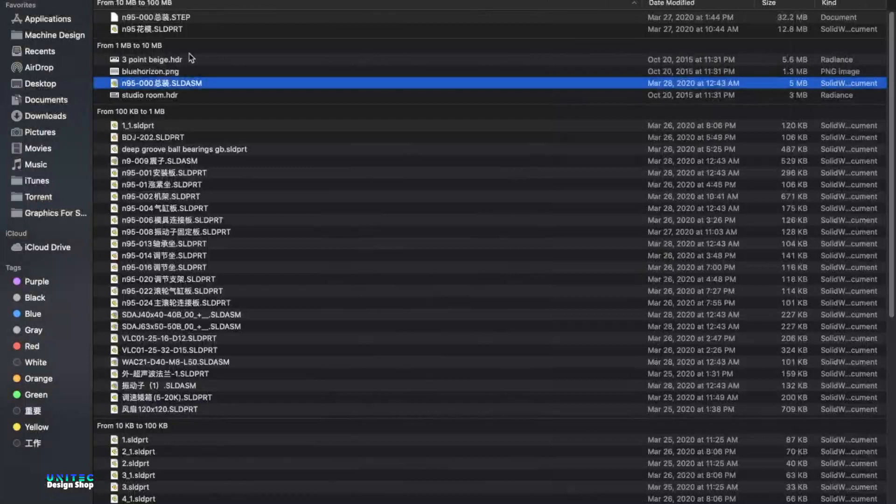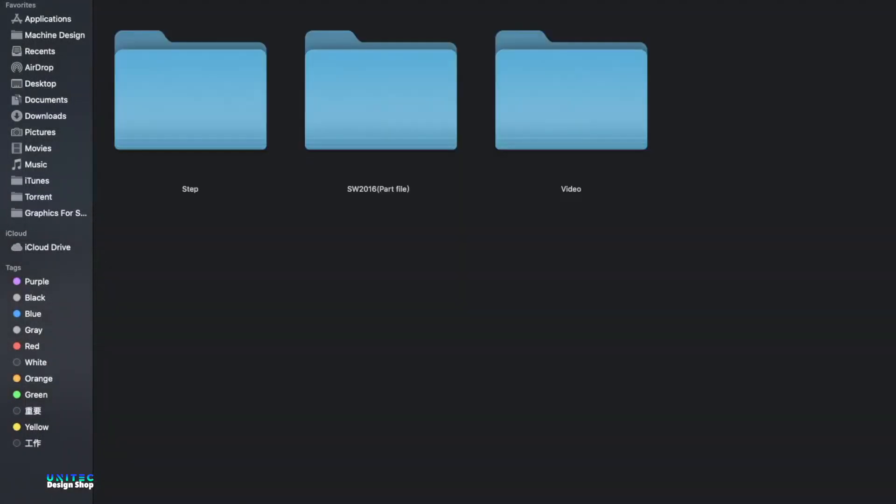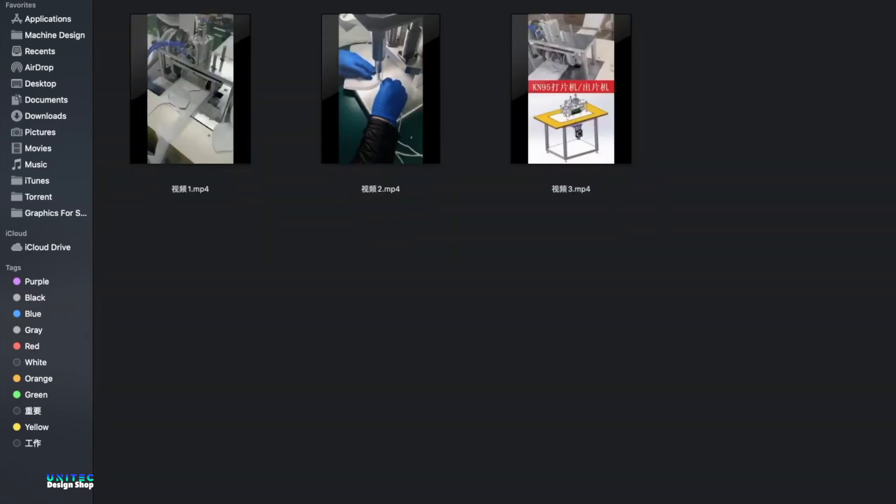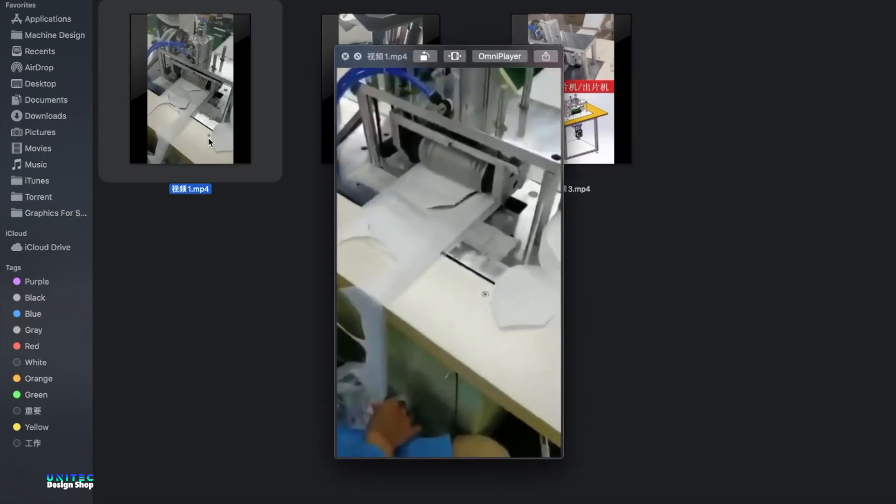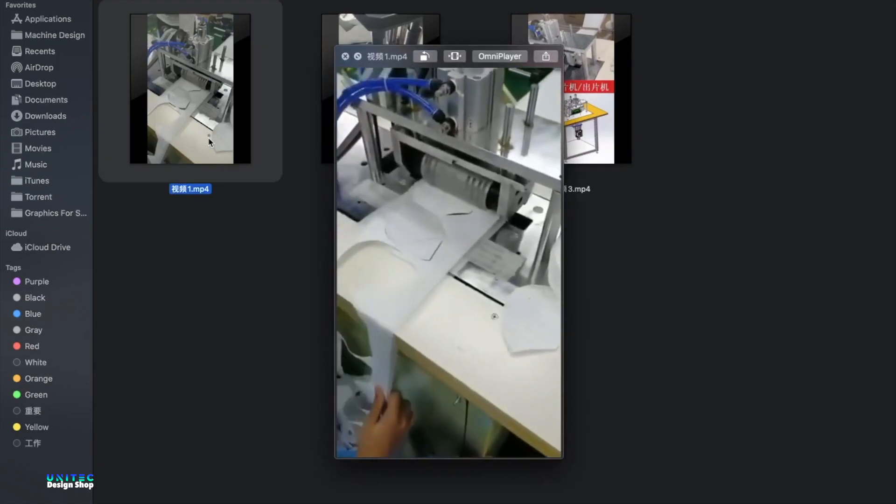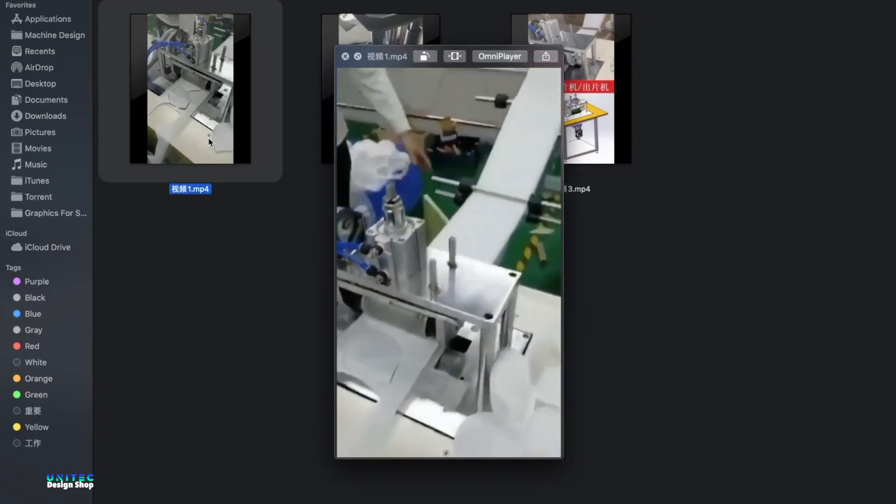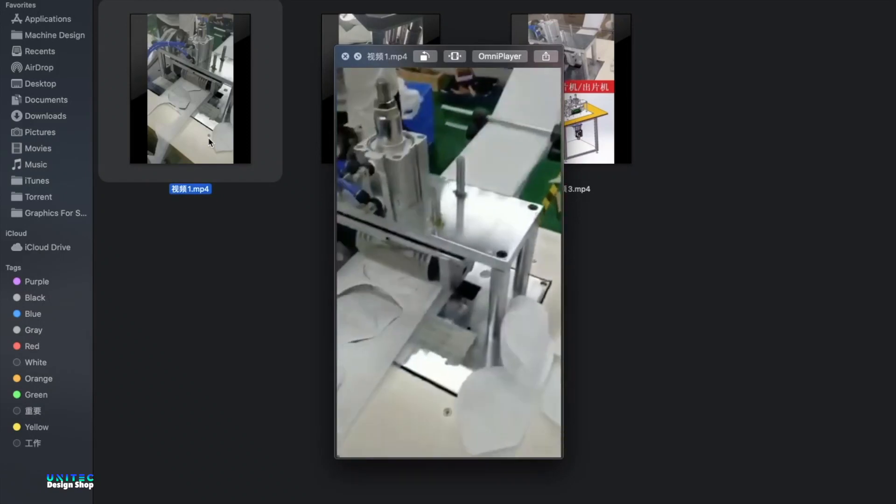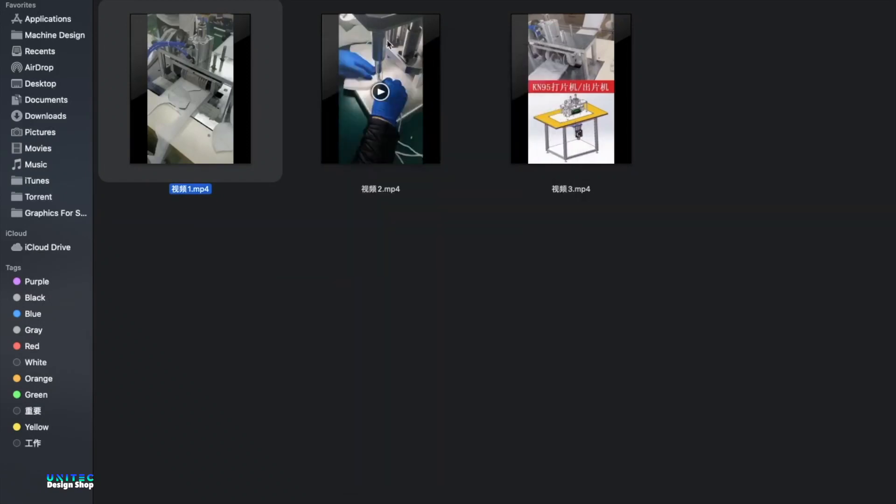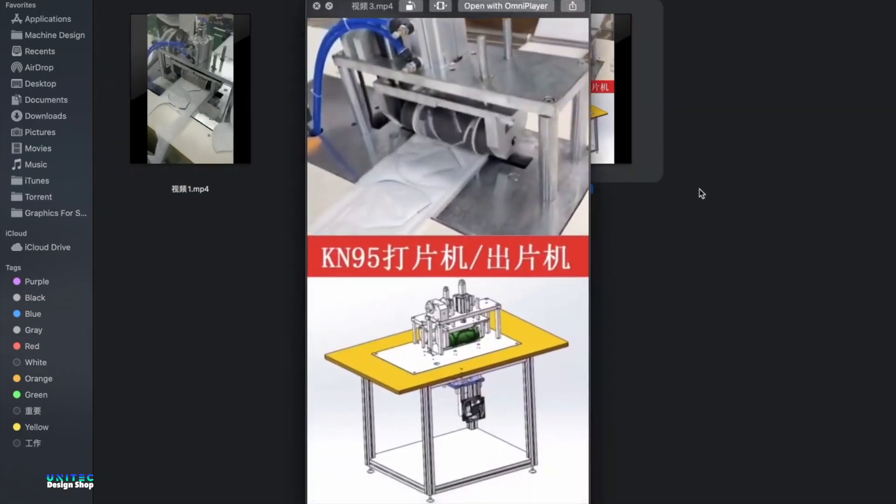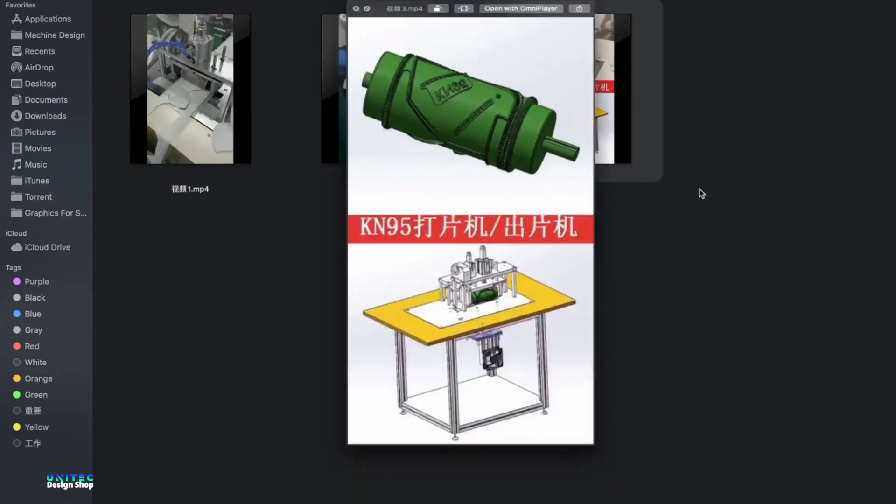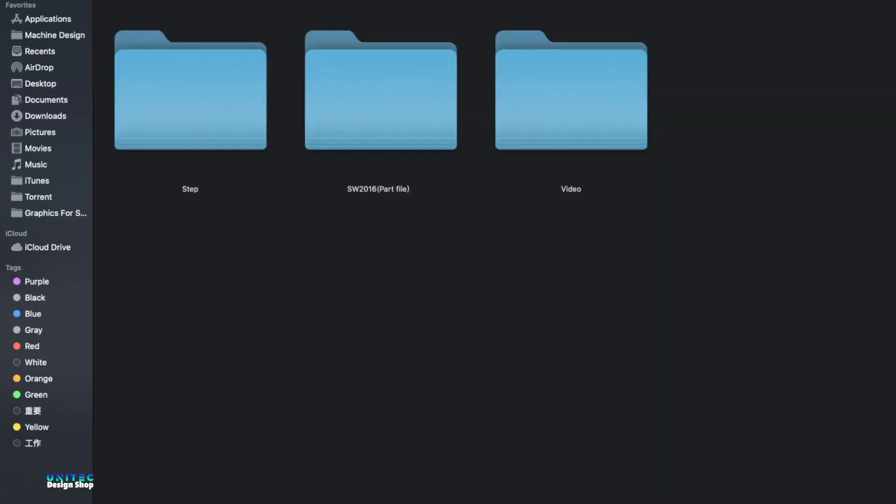Let me show you the project file first. The project file includes three folders: one is STEP folders, one is SolidWorks 2016 2D and 3D model, and video. So let me show you the video how this machine will work.